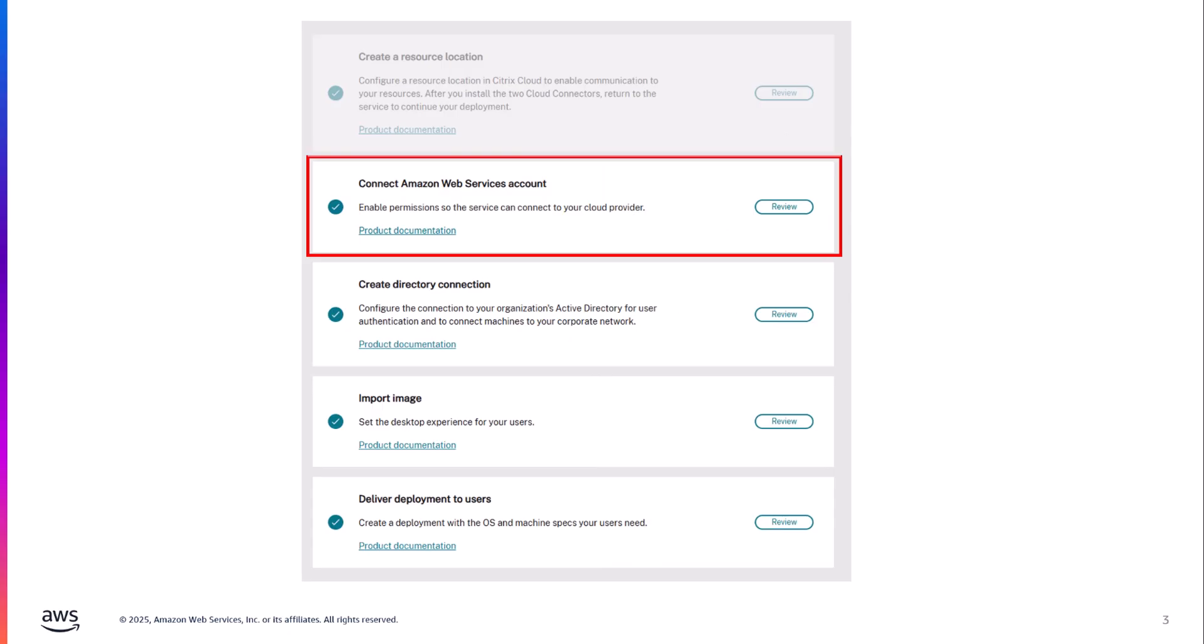So like I said before, we're on the second step in the process. In the previous video, we covered how to create a resource location by deploying Citrix Cloud connectors in EC2 and then associating them with a location within the Citrix Cloud console. This is the second step where we cover how the Citrix Cloud is going to talk to the resources within your AWS account.